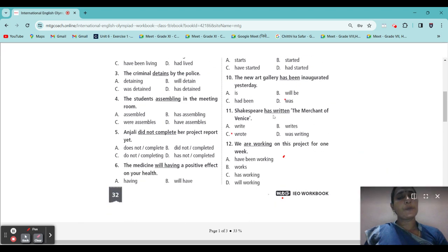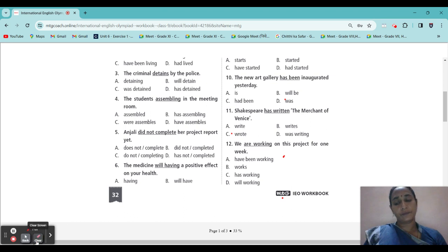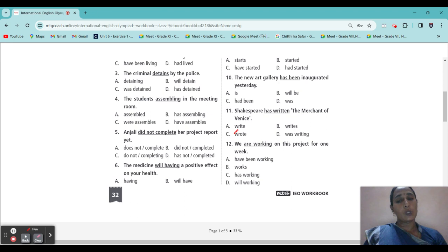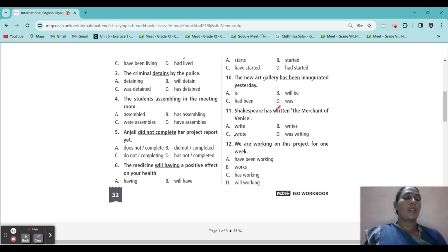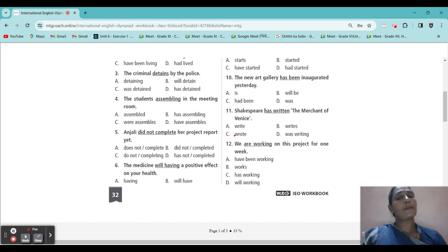Next: 'Shakespeare has written the Merchant of Venice.' Should it be 'has written,' 'wrote,' or 'write'? Shakespeare — the answer is 'wrote.' Shakespeare wrote the Merchant of Venice. Wrote, because this action is already finished — he completed it. If it were still going on, past perfect would come. But it is completed and finished, so we write the past tense: wrote.